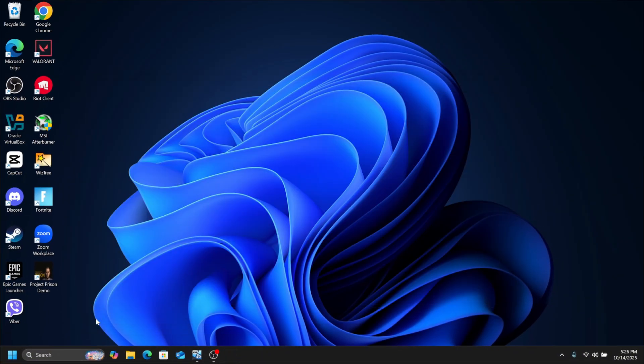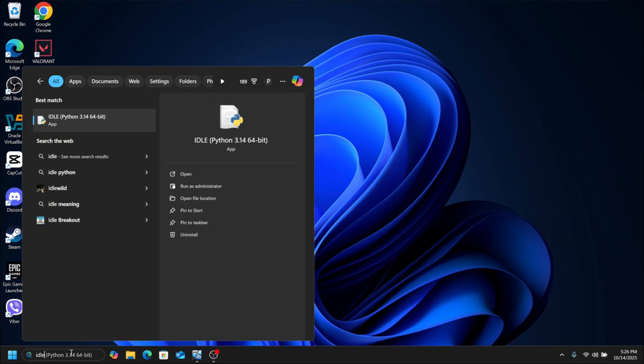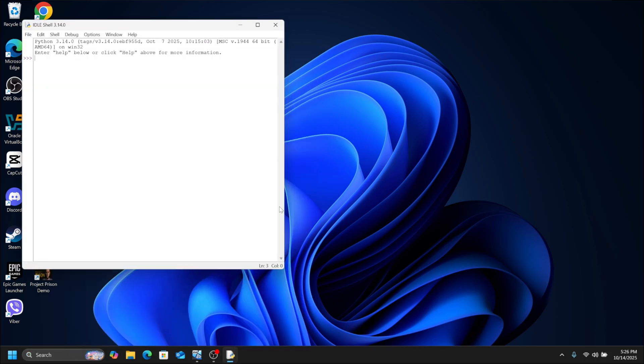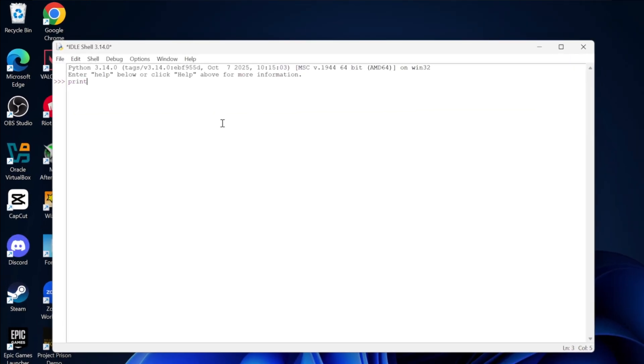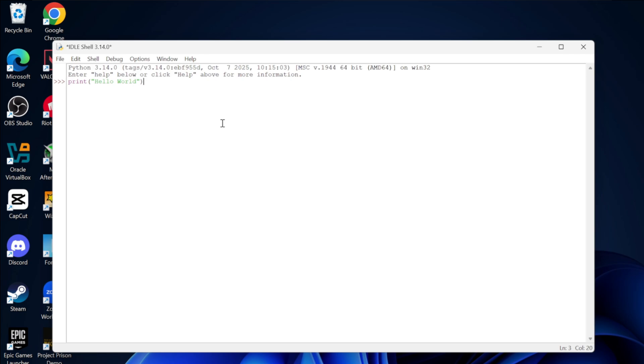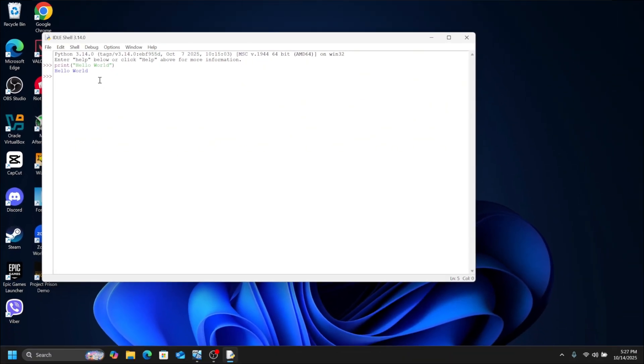Now to code in Python, search IDLE. Open the Python IDLE. Here you can type the Python code and start coding. Here I am writing a simple code to print Hello World. Click Enter. You can see the output is successfully printed.